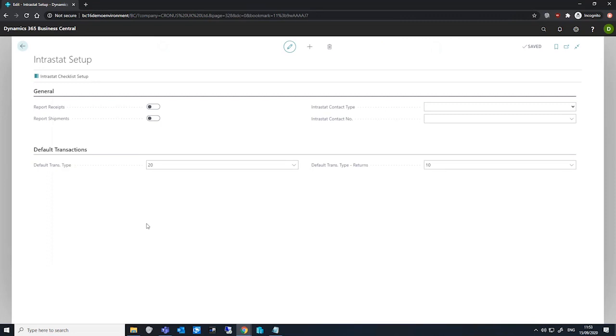On this page, we can specify whether we're going to report Intrastat from shipments, receipts, or both, dependent on what our local regulations are.